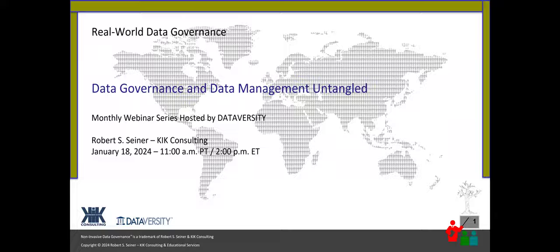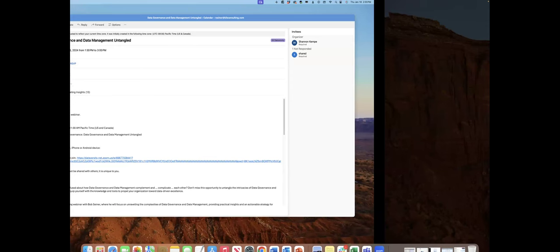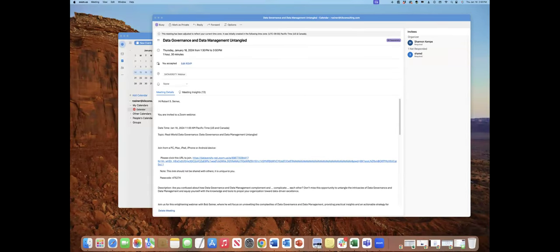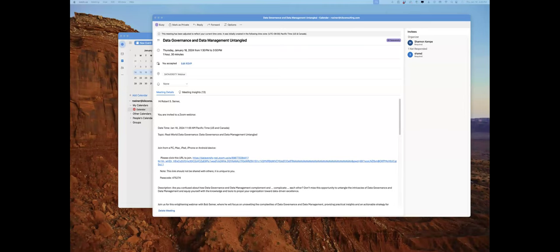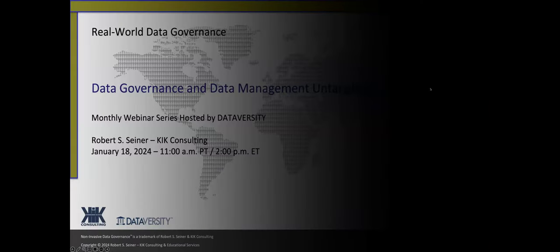Hello and welcome. My name is Shannon Kemp. I'm the Chief Digital Officer of Dataversity. We would like to thank you for joining the current installment of the monthly Dataversity webinar series, Real World Data Governance, with Bob Siner.